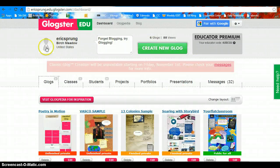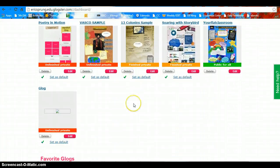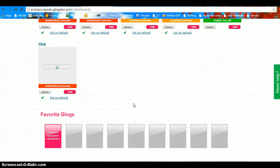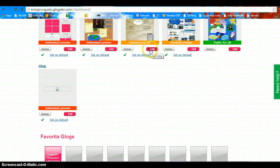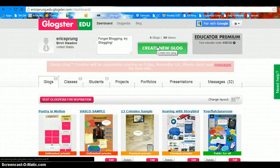You're going to see your dashboard here, and then you're going to go to Create New Glog if this is your first visit or you want to make a new Glog. Otherwise, you'll scroll down to see some of your old Glogs to continue editing. I'm going to create a new Glog.